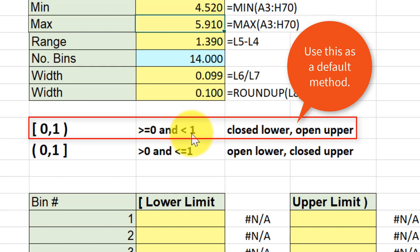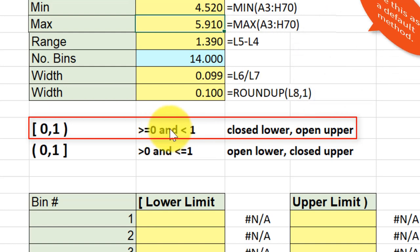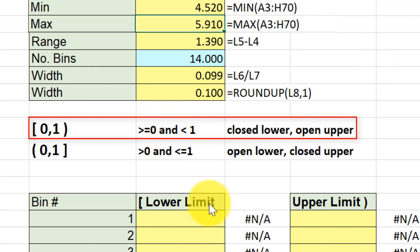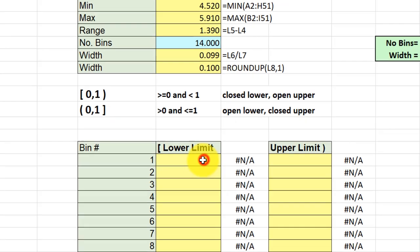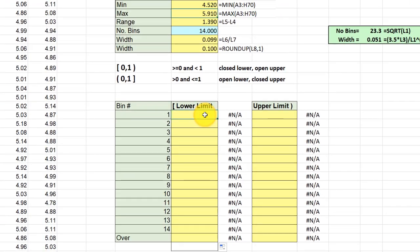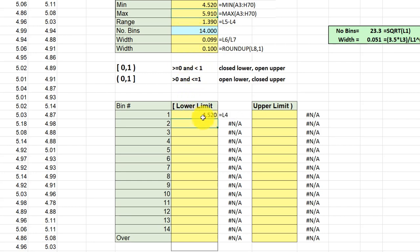Our upper bin limit is not included in that particular interval. So how do we do that? In this problem, I'm going to click in this cell for the lower limit of my first cell, hit equal, and we just start with the min value there. Hit enter, and that gives me the lower limit for the first bin.